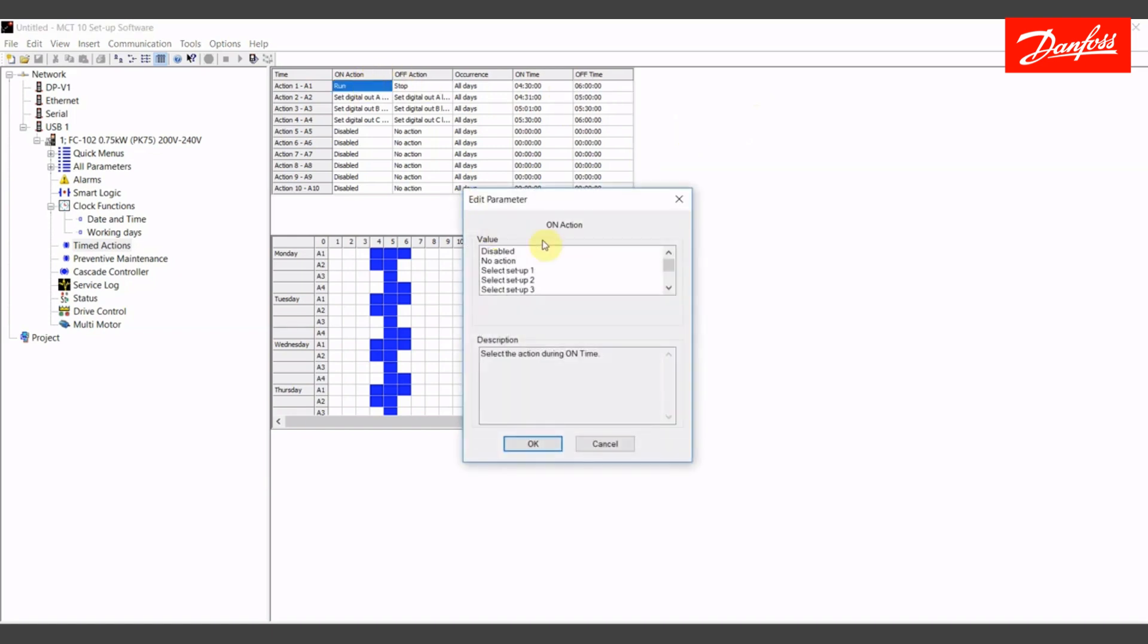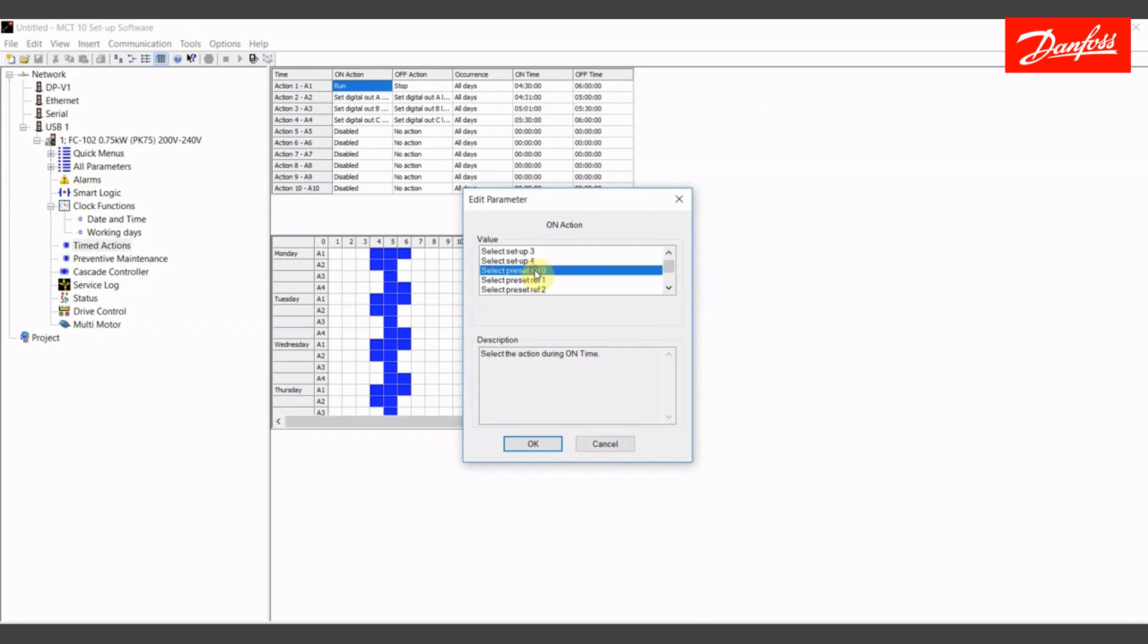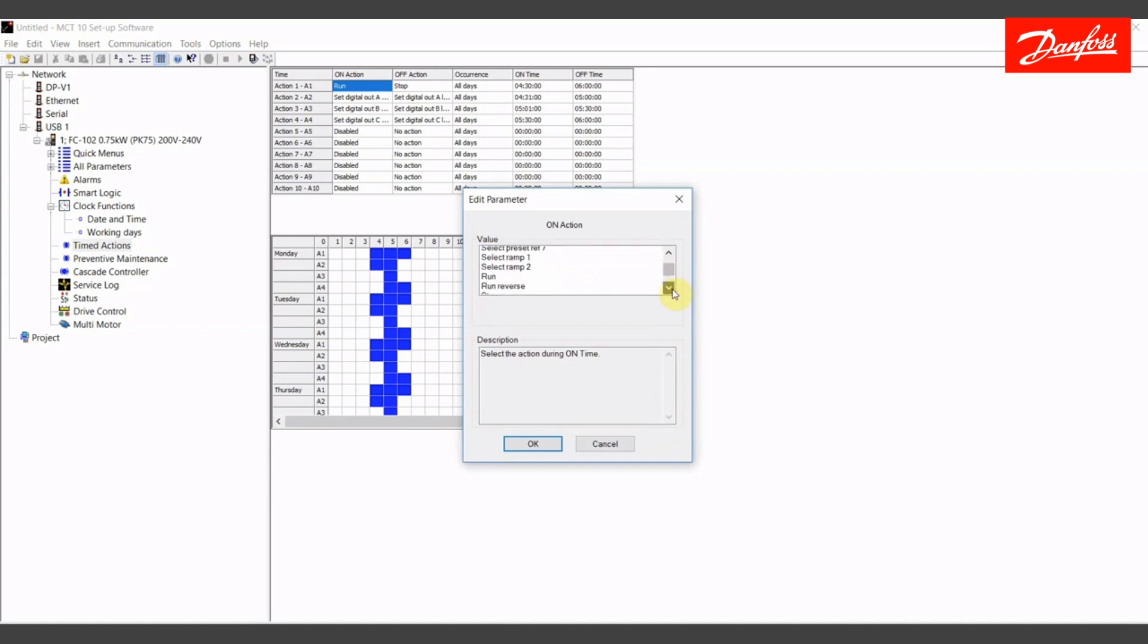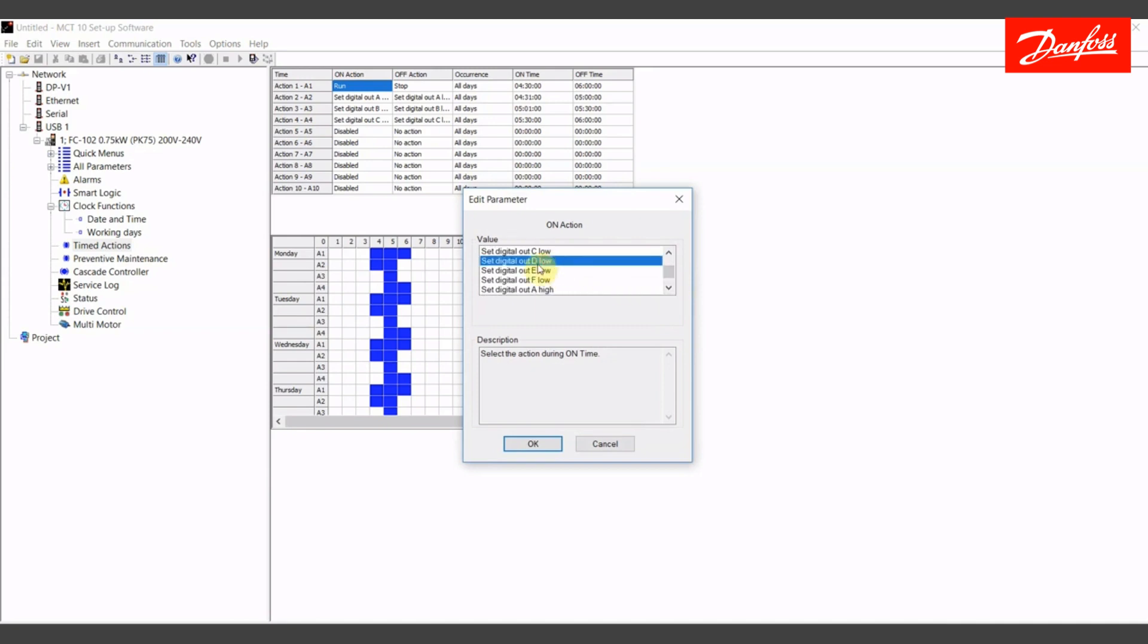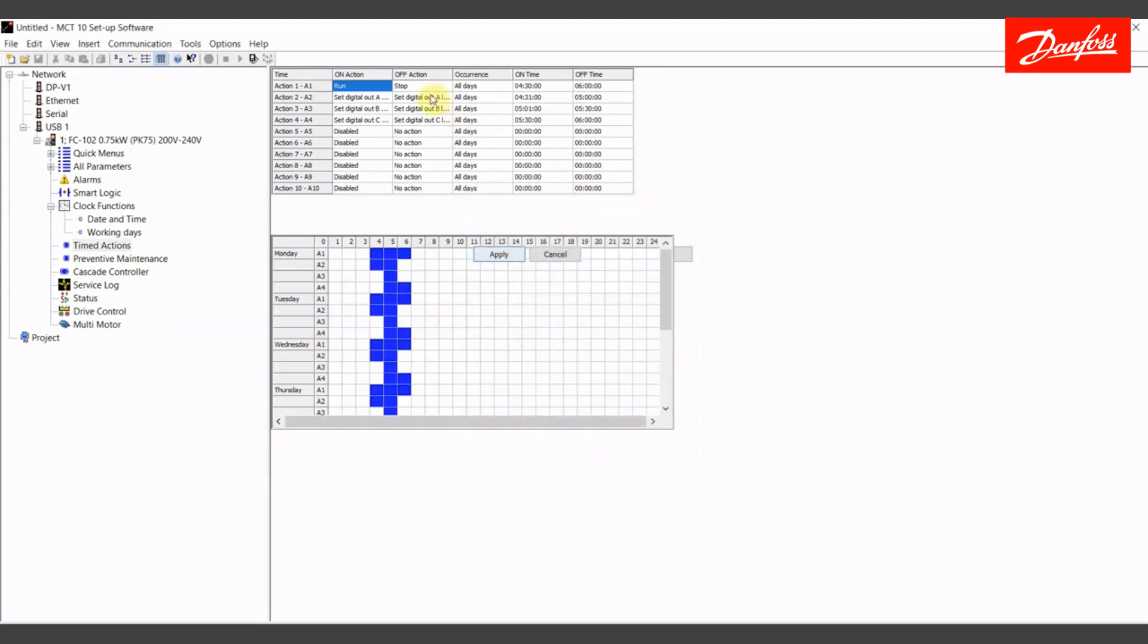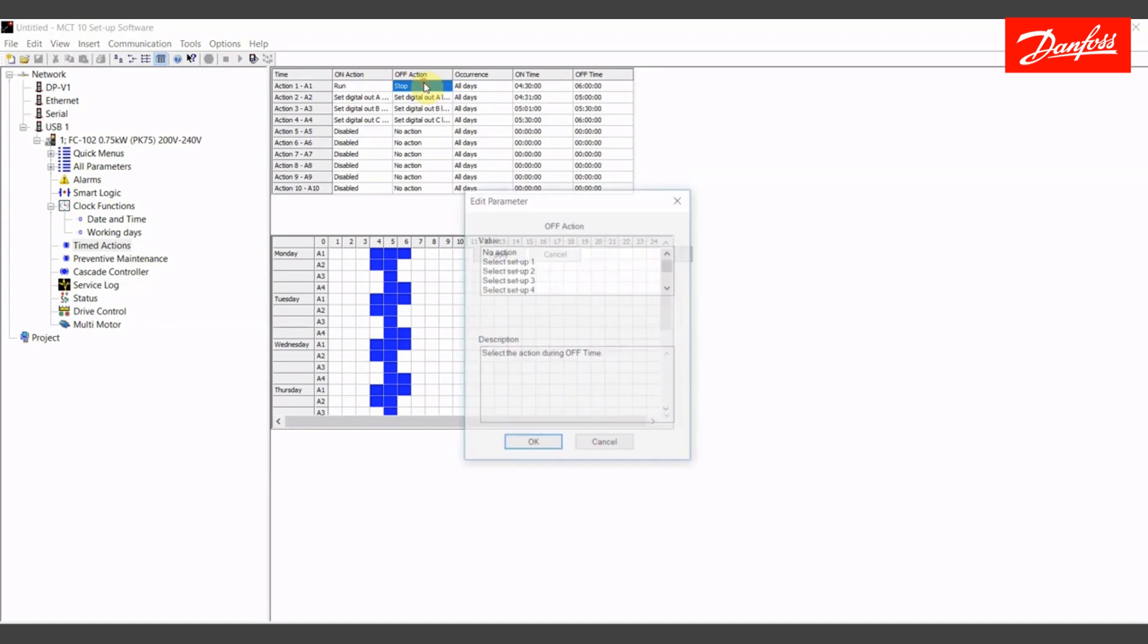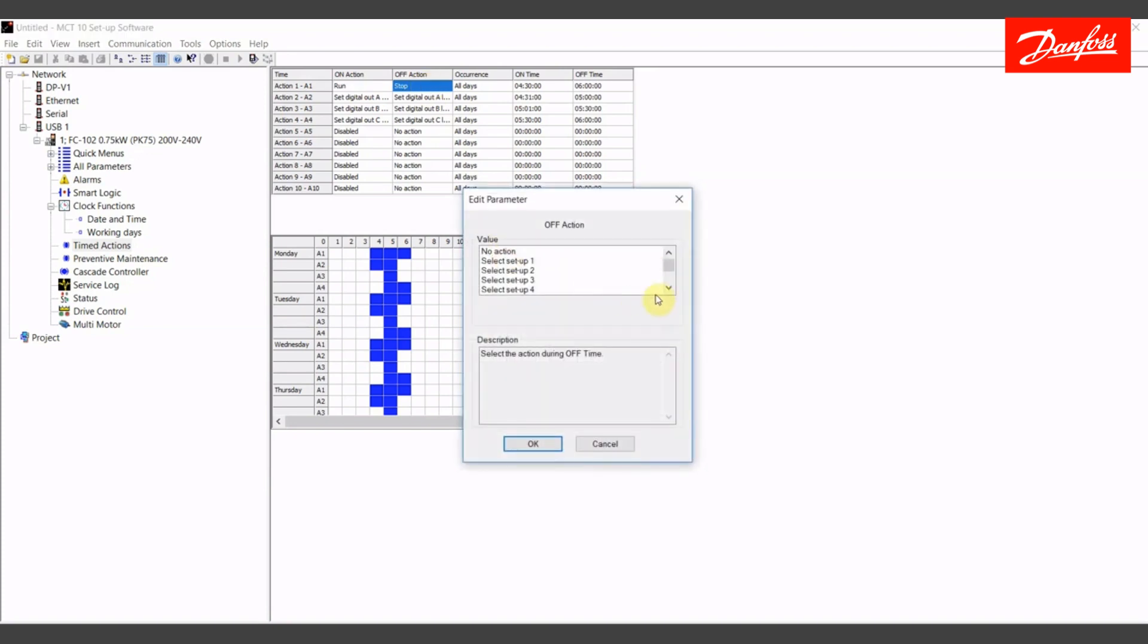Our first on action, I have selected the value run. I want to point out here that there's a lot of things that you can do with this other than just starting and stopping the drive. I can change preset speeds, change setups, ramps, direction, setting an output high and low. That is turning a physical output on and off. So we're going to do that in the next event. My on action will be to run. My off action will be to stop.